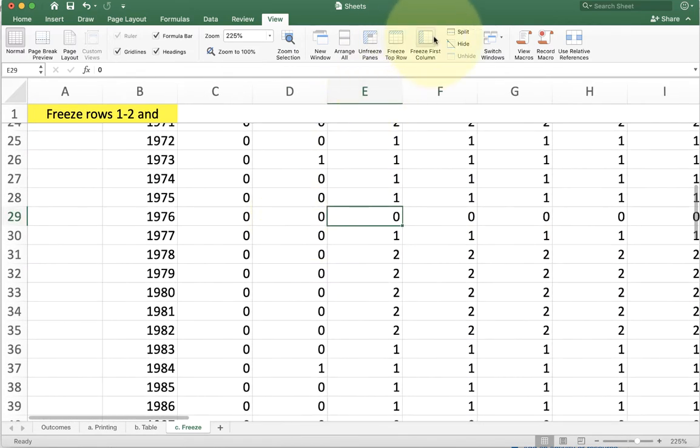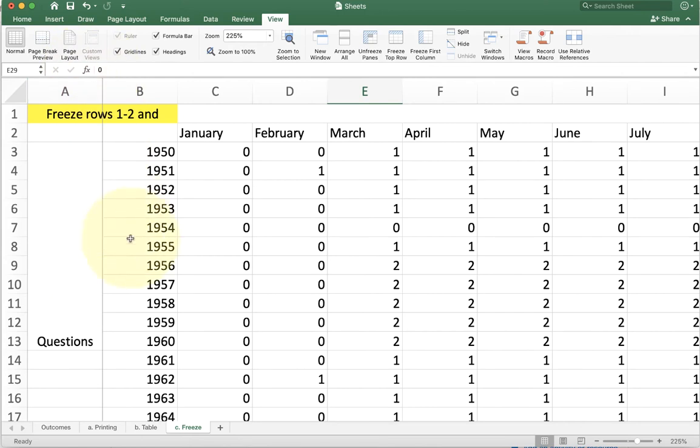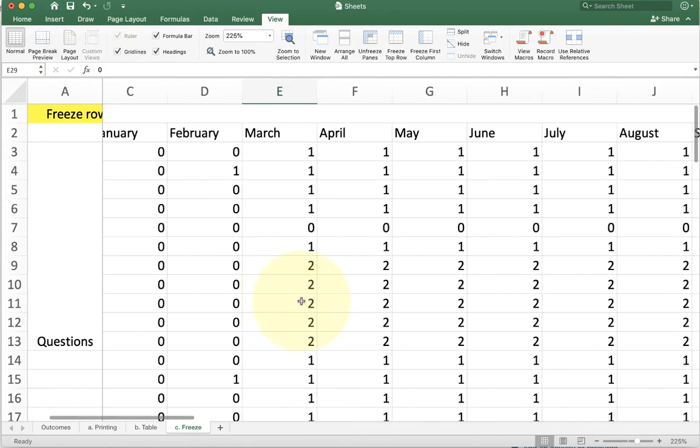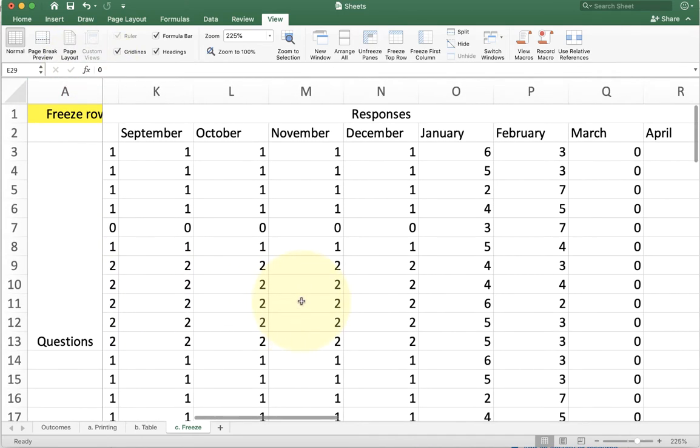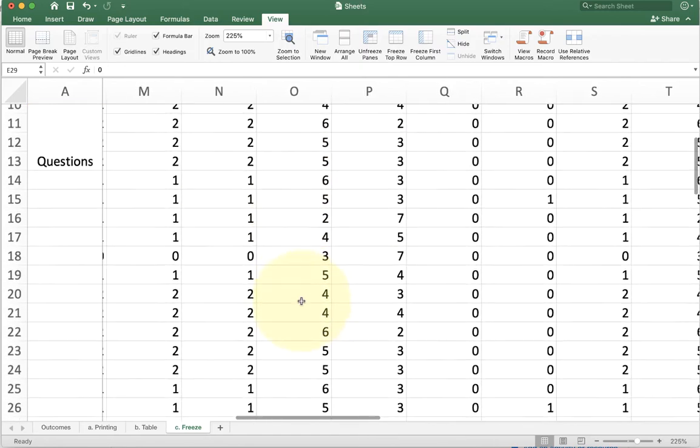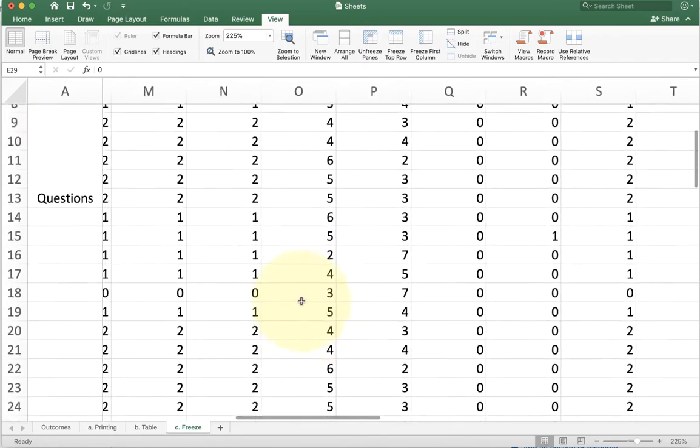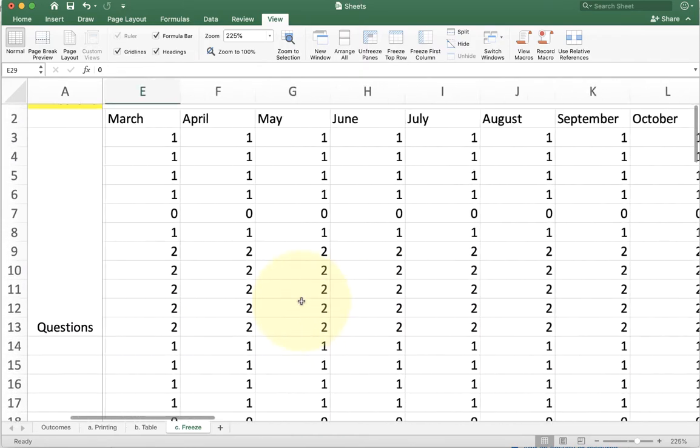The other Freeze option we have is Freeze First Column. When I click this, you're going to see again, I have that little bit of a darker line over here next to Questions. When I scroll to the right, you see we always have that first column shown no matter what. And I can scroll down and scroll up, but I still have the column showing.